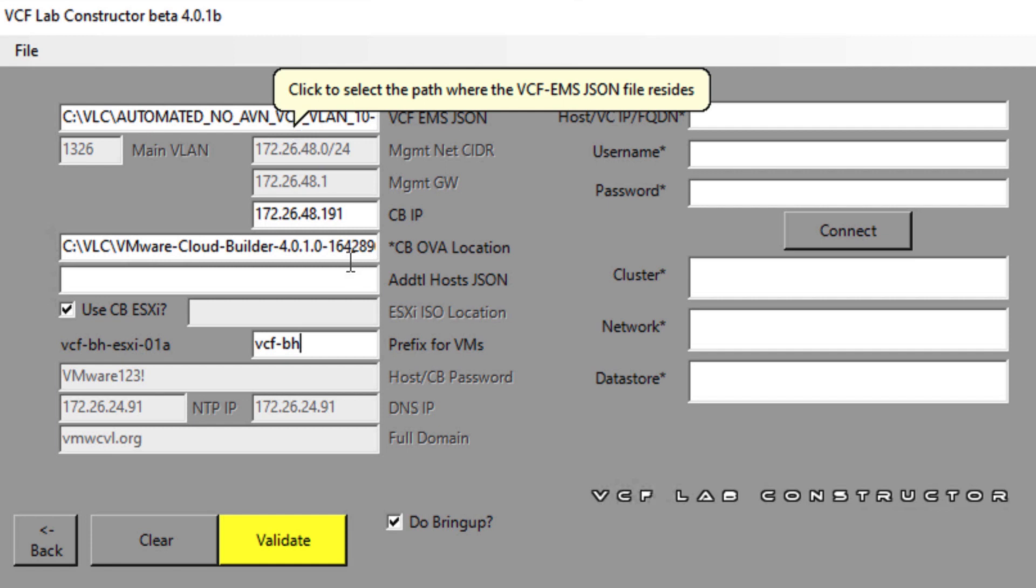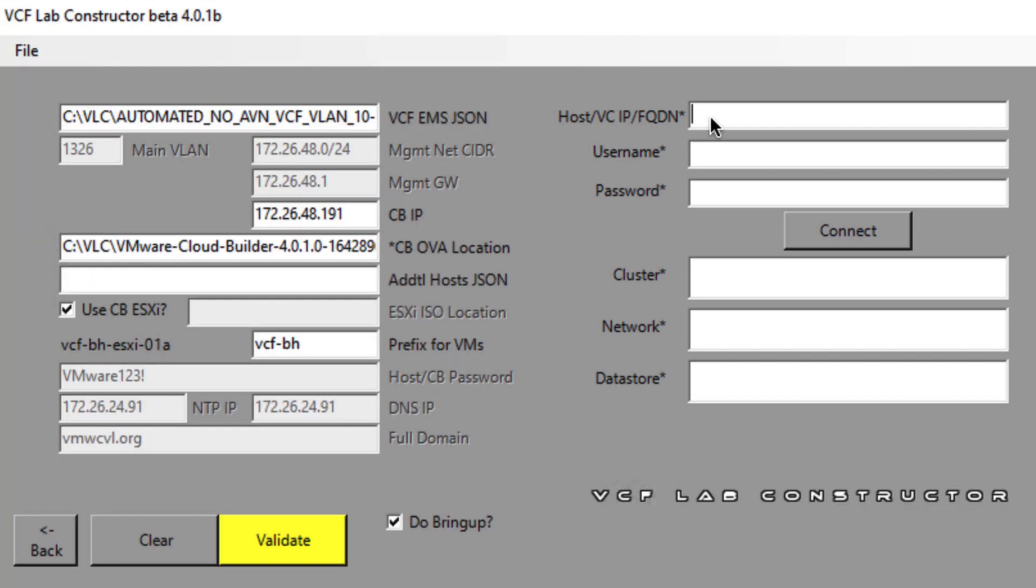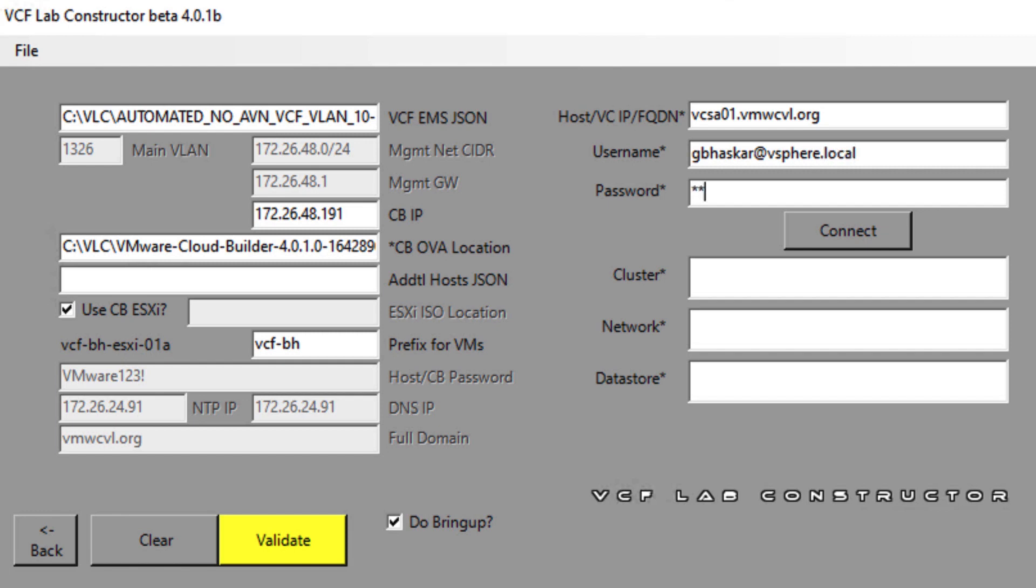And on the right hand side, we have to provide the host or the vCenter FQDN with its credentials so that all the necessary components of the host which are needed will be deployed on that location. We will provide the login credentials for the vCenter. Let's type in the username, password and click on connect.